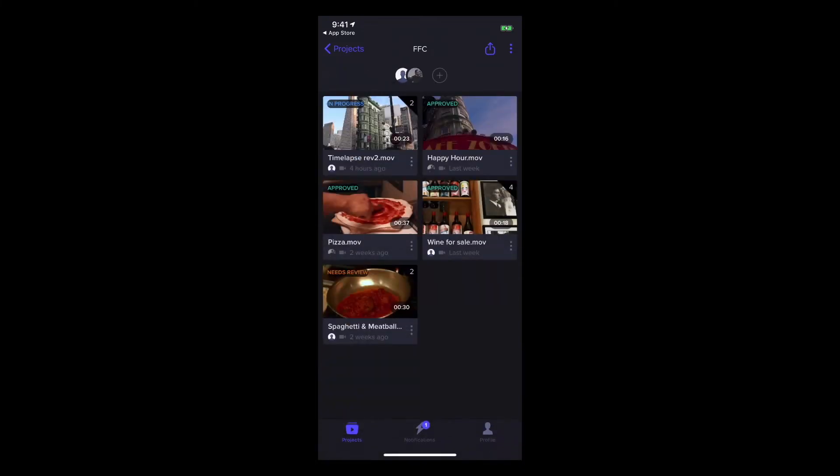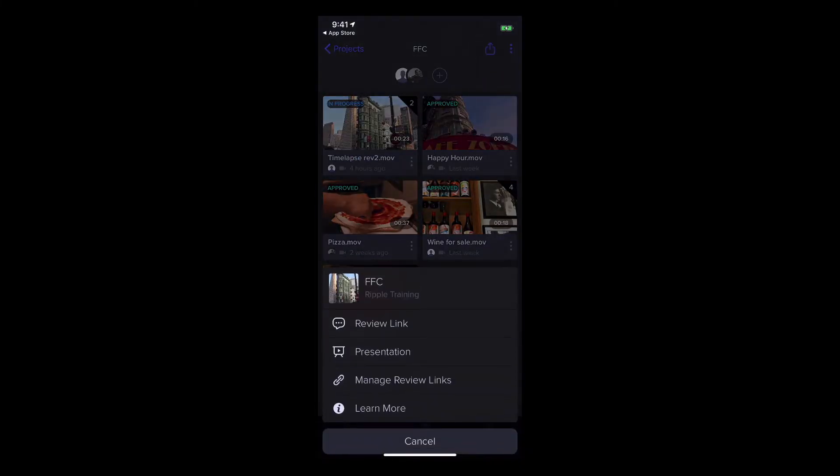At the top right, tapping the share icon lets you share the entire project or selected files as either a review link or a presentation.